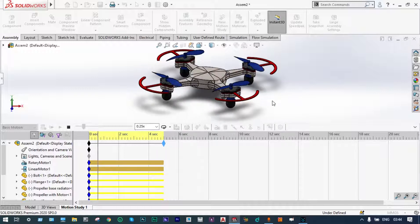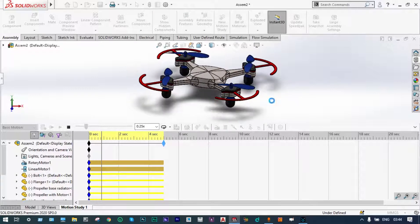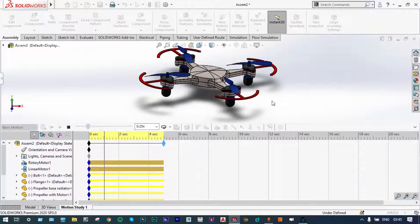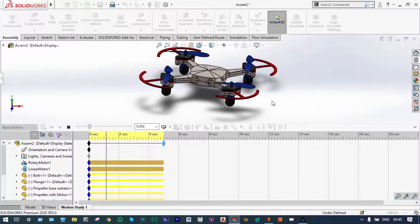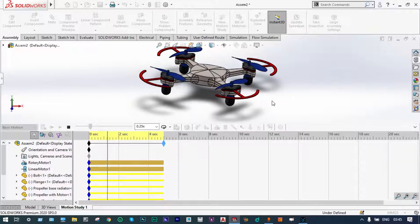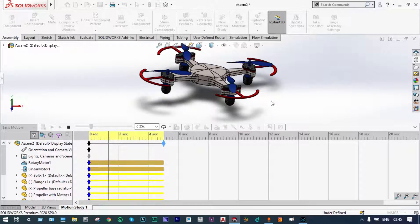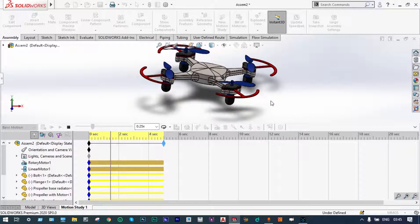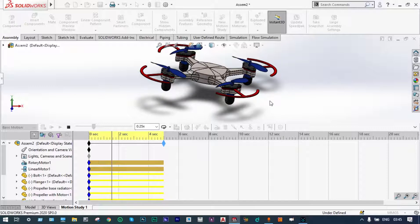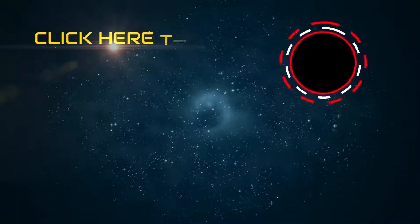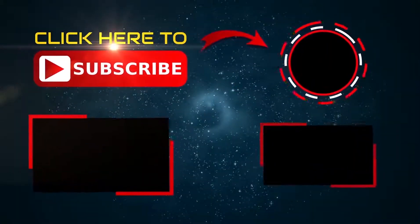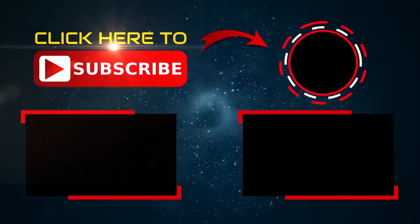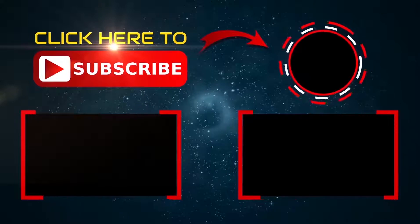So this is all about our today's video. This is a very basic video. In this video we have shown the assembly of different parts of this quadrotor, and at the same time we have shown the basic motion — one linear motion and also circular motion of the propeller blades. Thank you. If you like this video, please subscribe and share. And if you have any kind of doubts, please write to me. Thank you so much for watching. Bye.